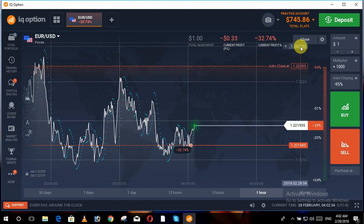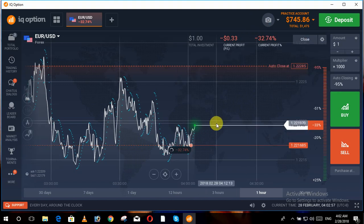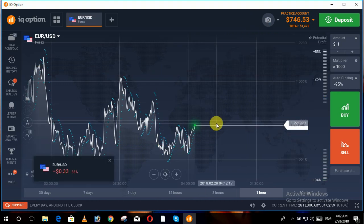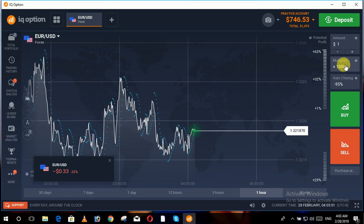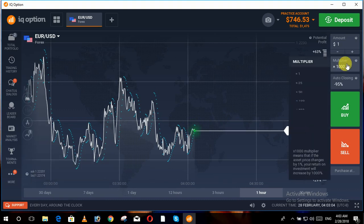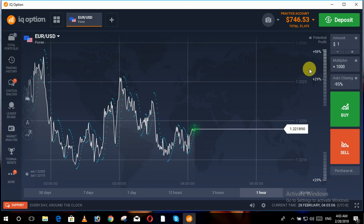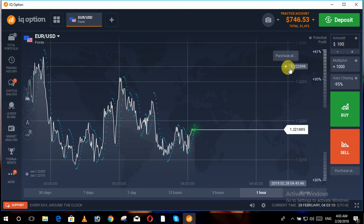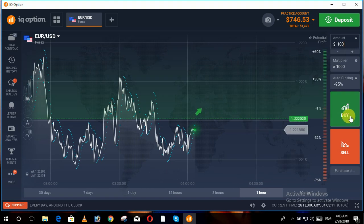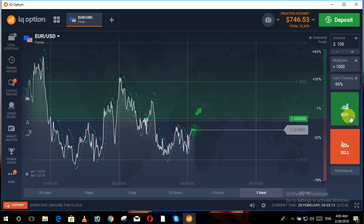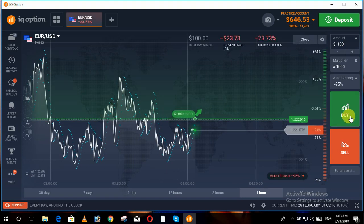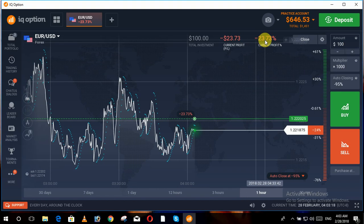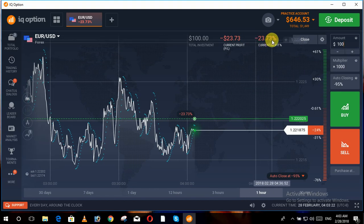Now we will move towards the trade. In this trade we set the multiplier as thousand, we invest a hundred dollars, and we put the trade on buy. Now you can see that we are at twenty-three point seven-three percent in loss.